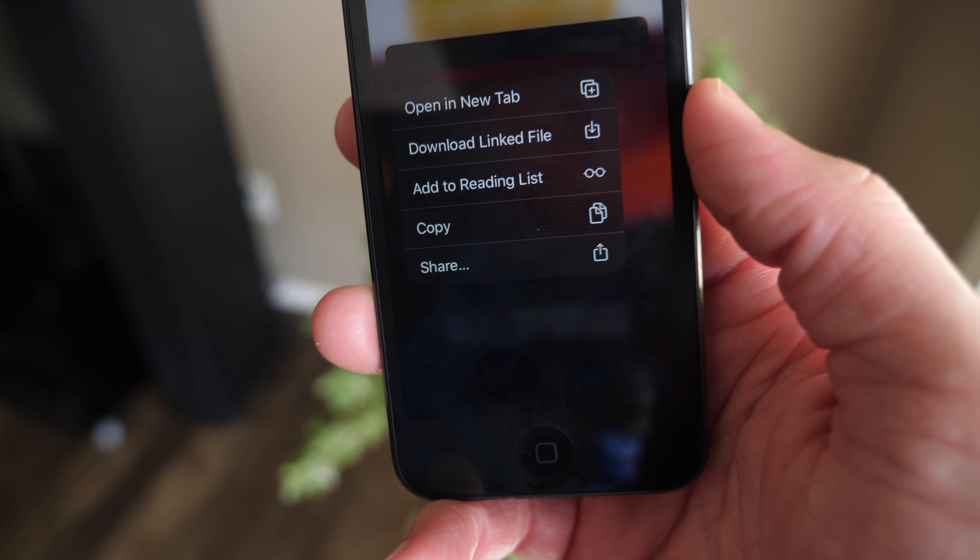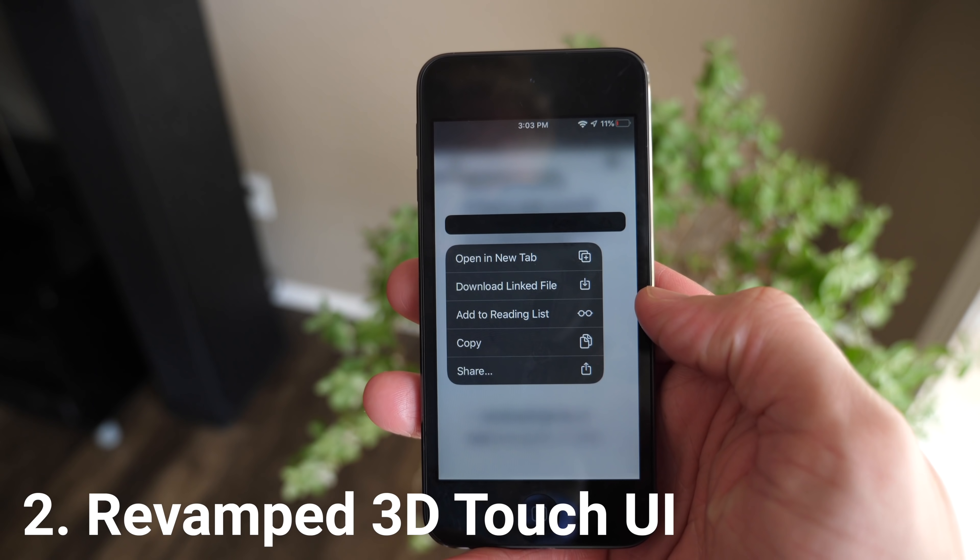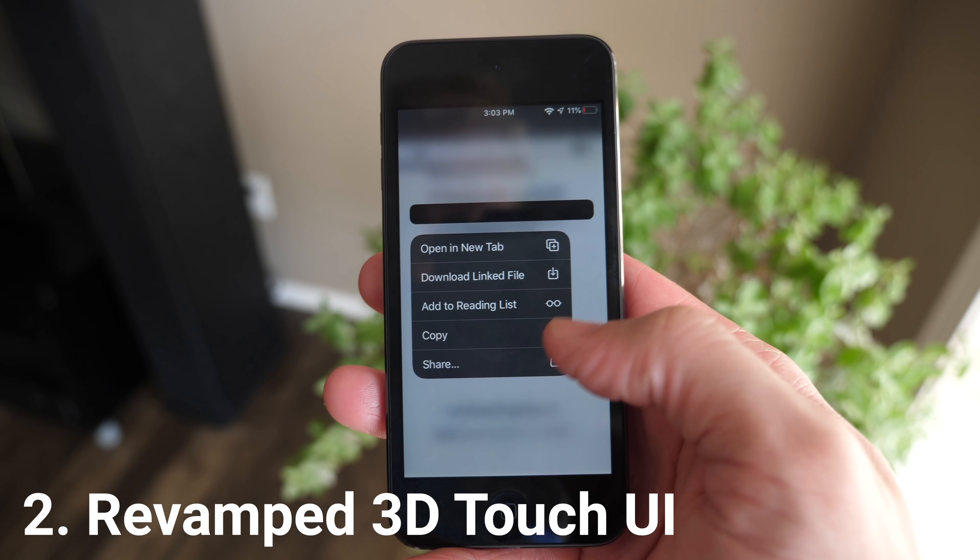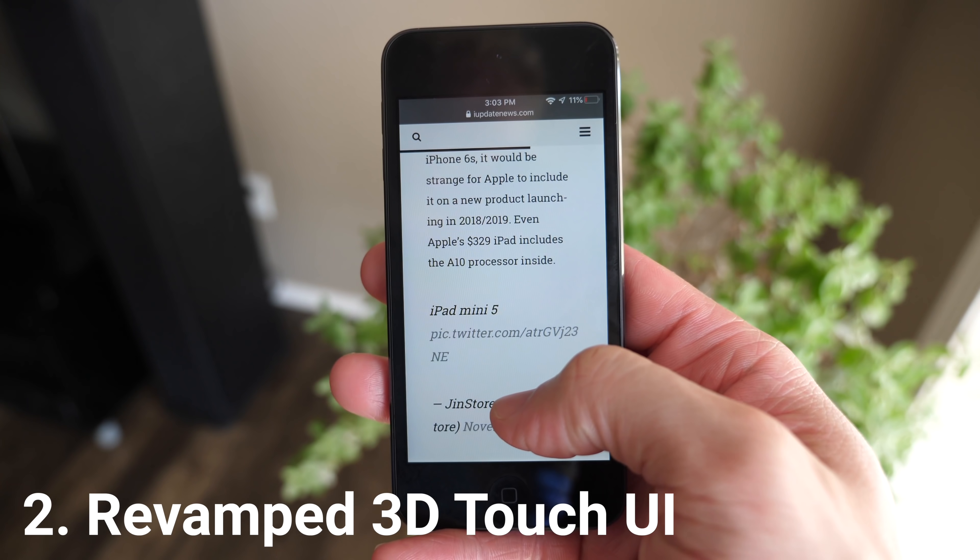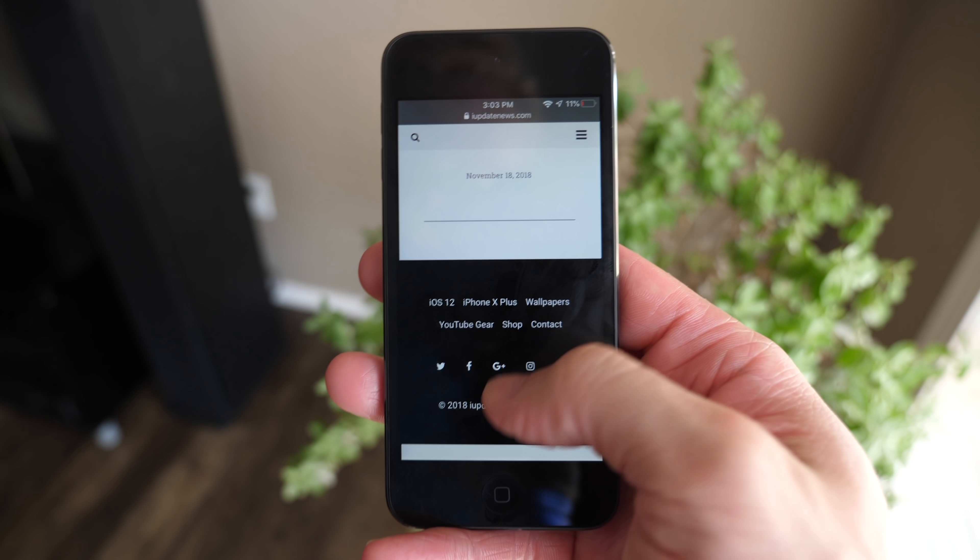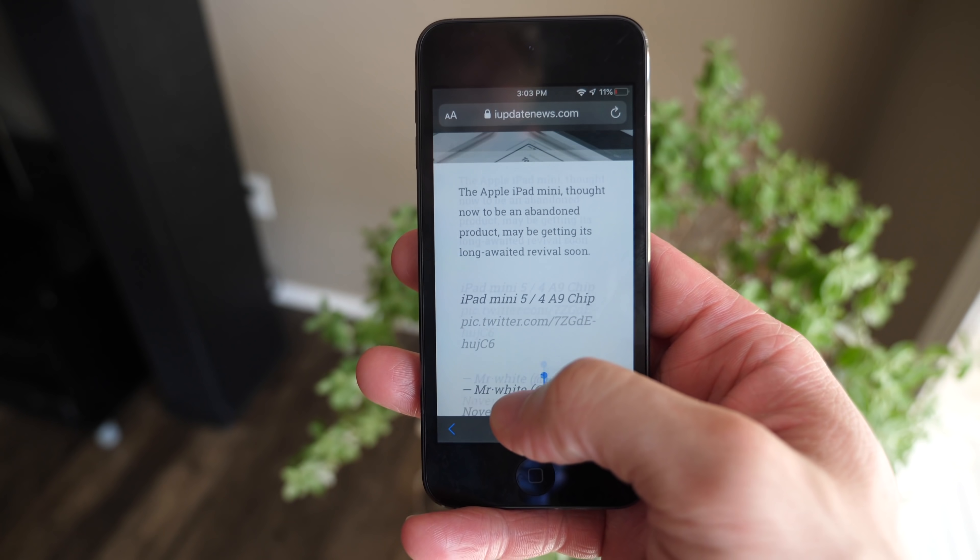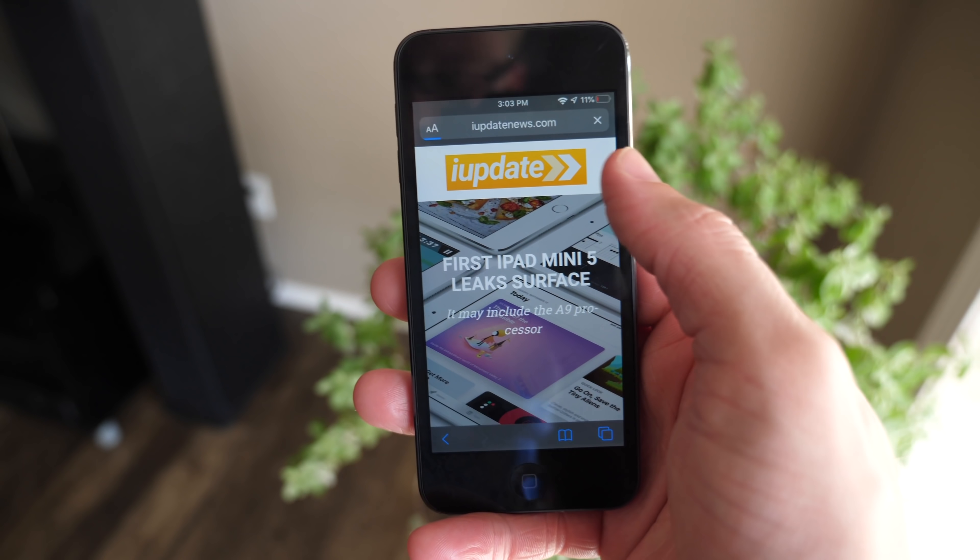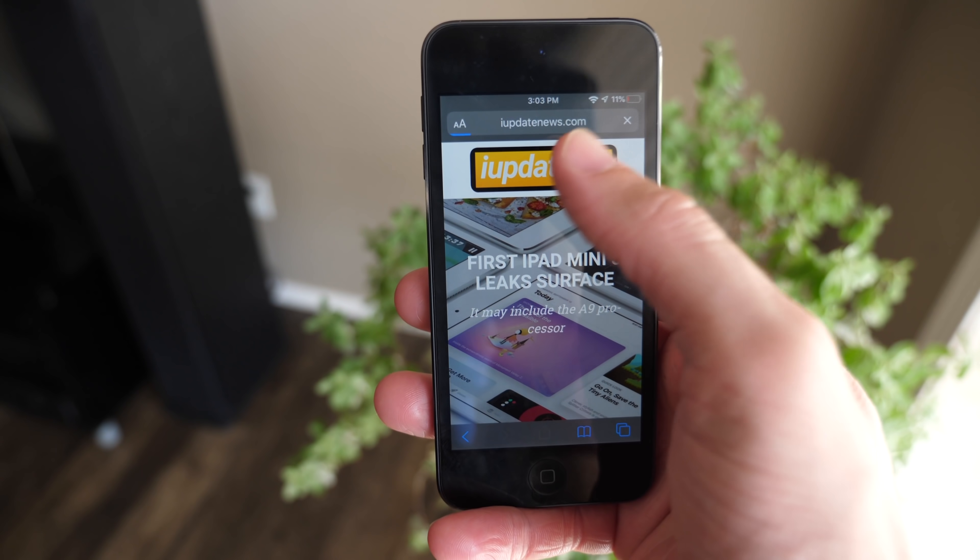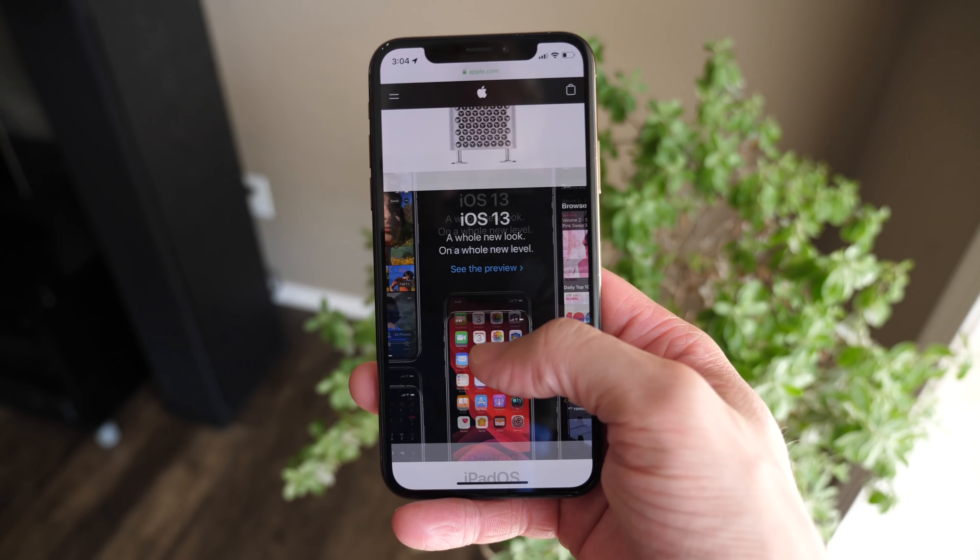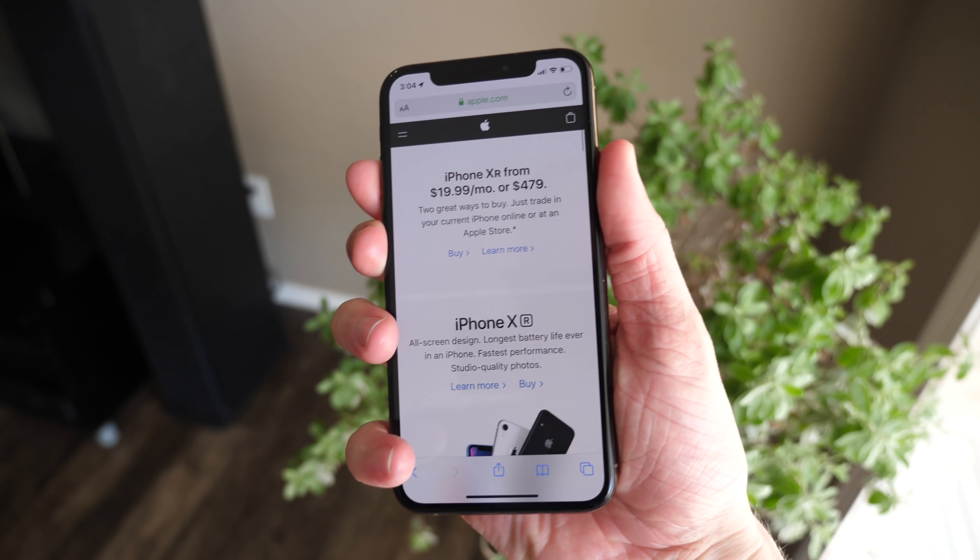Also new in iOS 13, the 3D touch UI, especially when 3D touching on links or text, has a new user interface and it looks really nice. It sort of blurs everything else out and pops up like this. I really like this design.